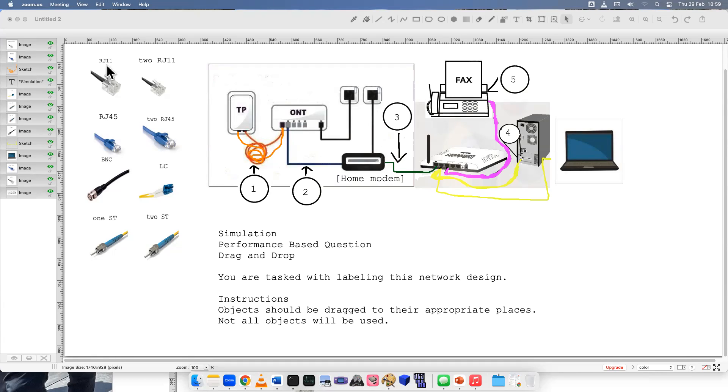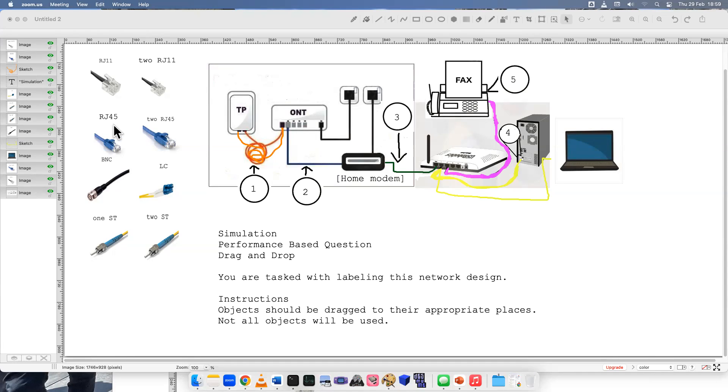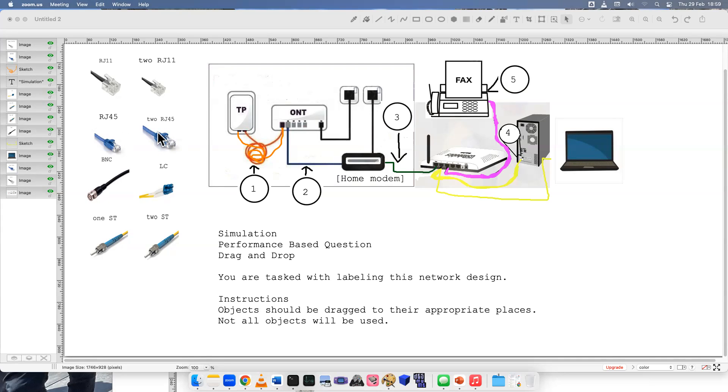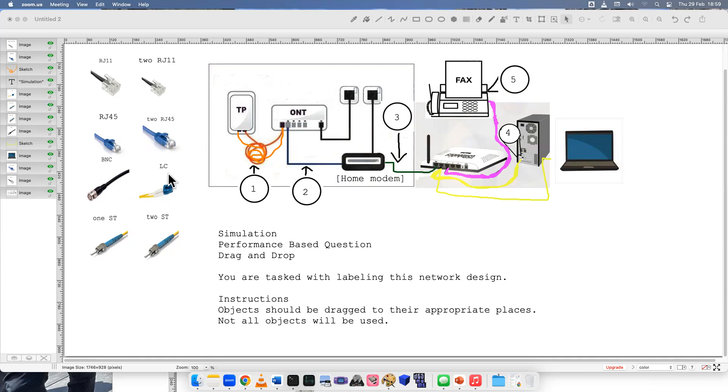Let's read them. So these are registered Jack 11s, older ones that are used for telephones and faxes. Register Jack 45, these are for network interface cards and different things you would see in the home or office. BNC is for a cable, I believe we call these bayonet cables. Lucent connector is a newer fiber optic cable and a straight tip is older fiber optic cable that you would use.